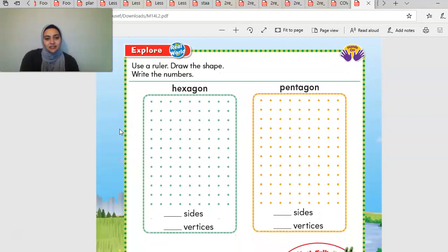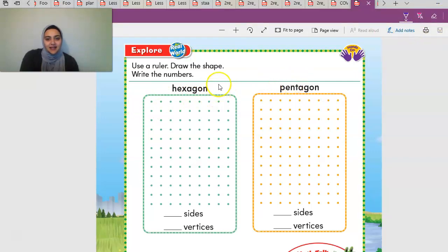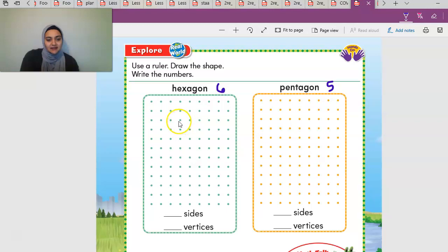You're going to draw a hexagon and draw a pentagon. Yesterday we learned that a hexagon has six sides and a pentagon has five sides. So a hexagon has six sides — this is how you draw a hexagon. Watch me before you start.